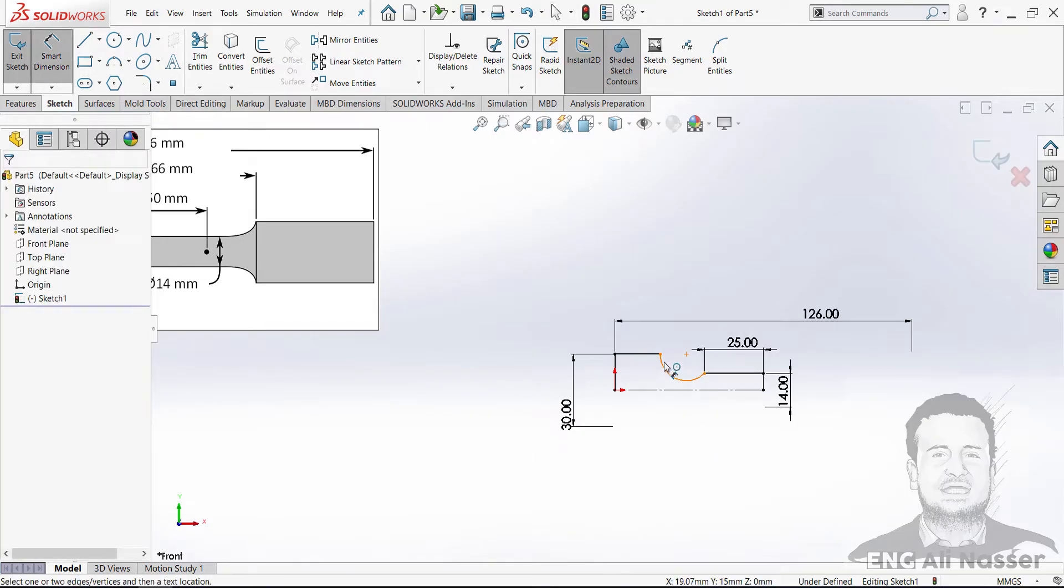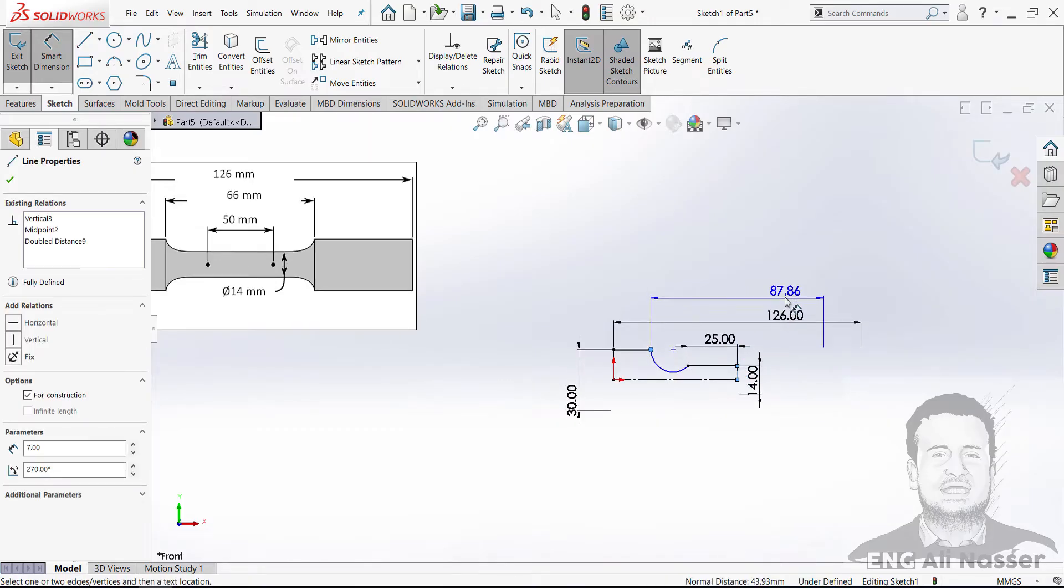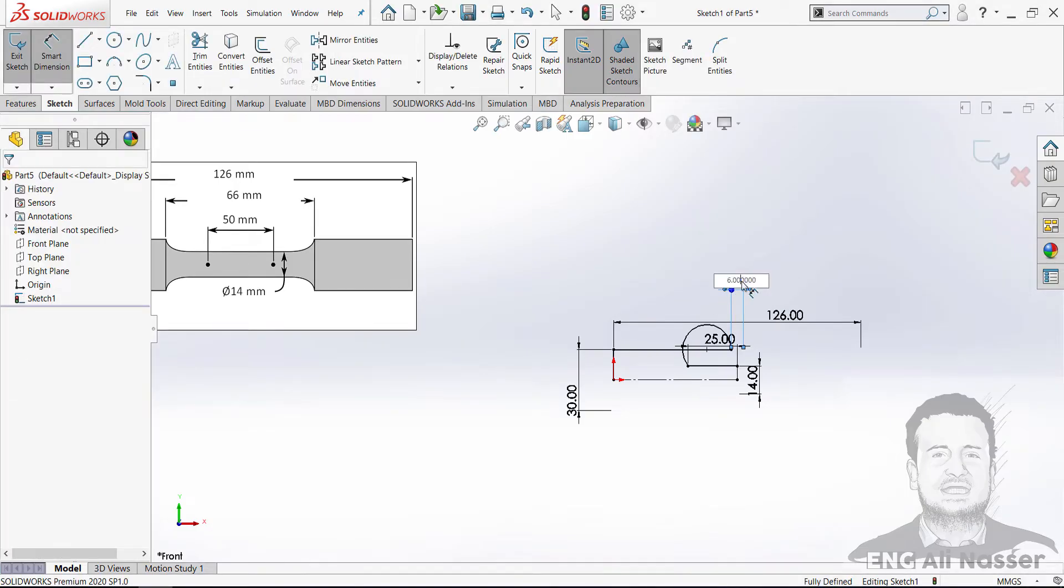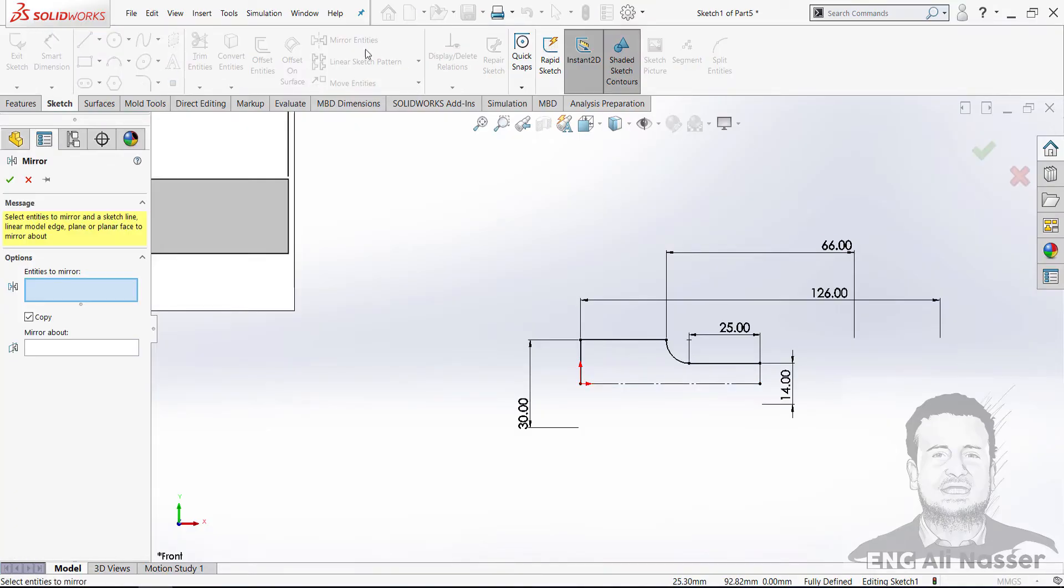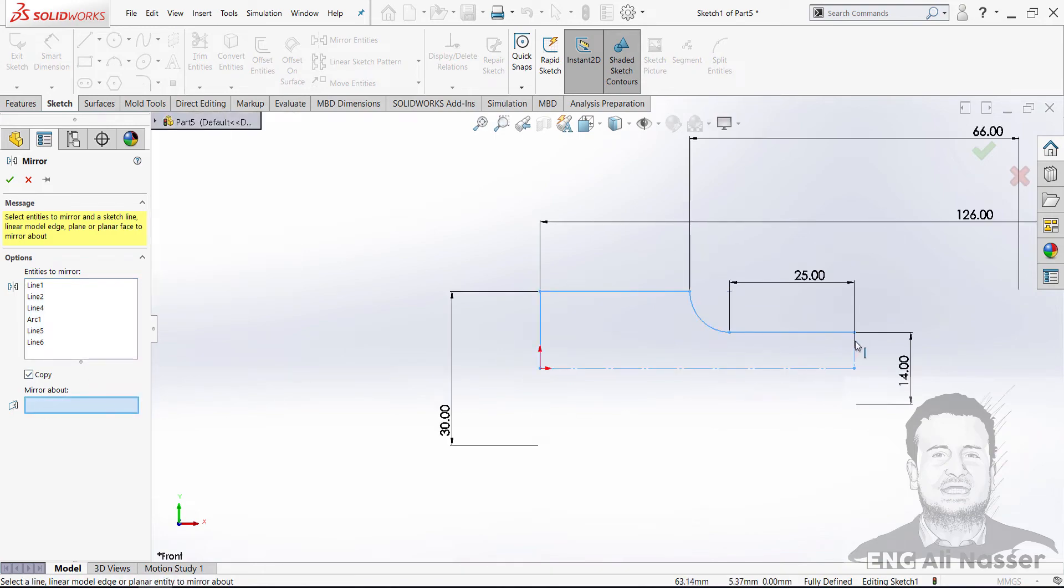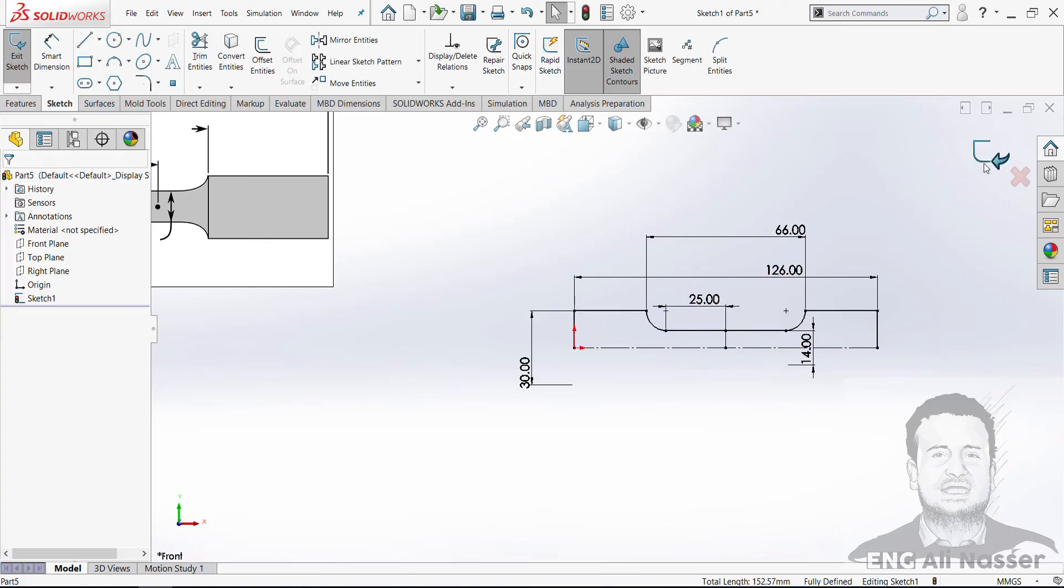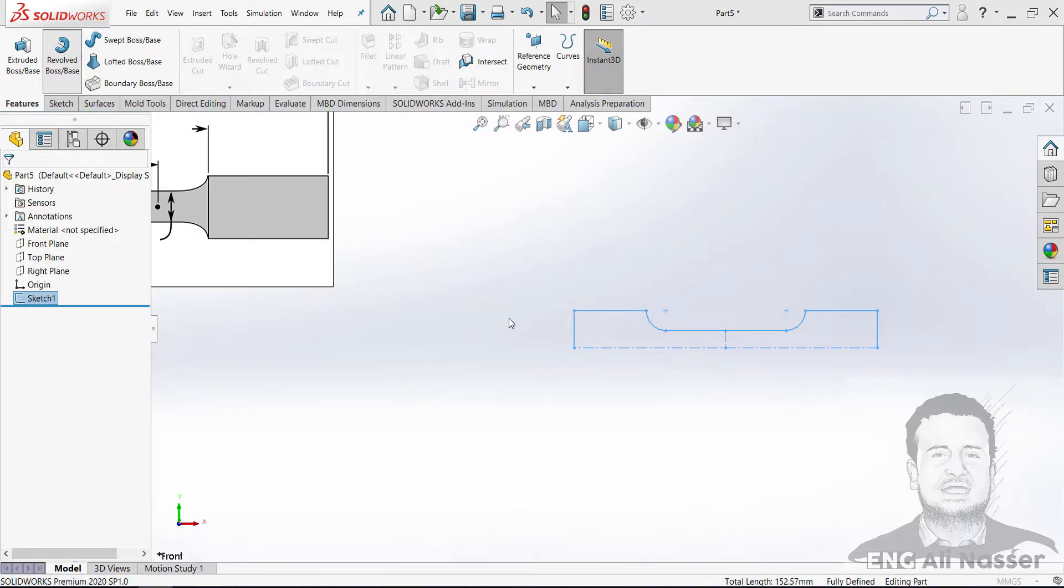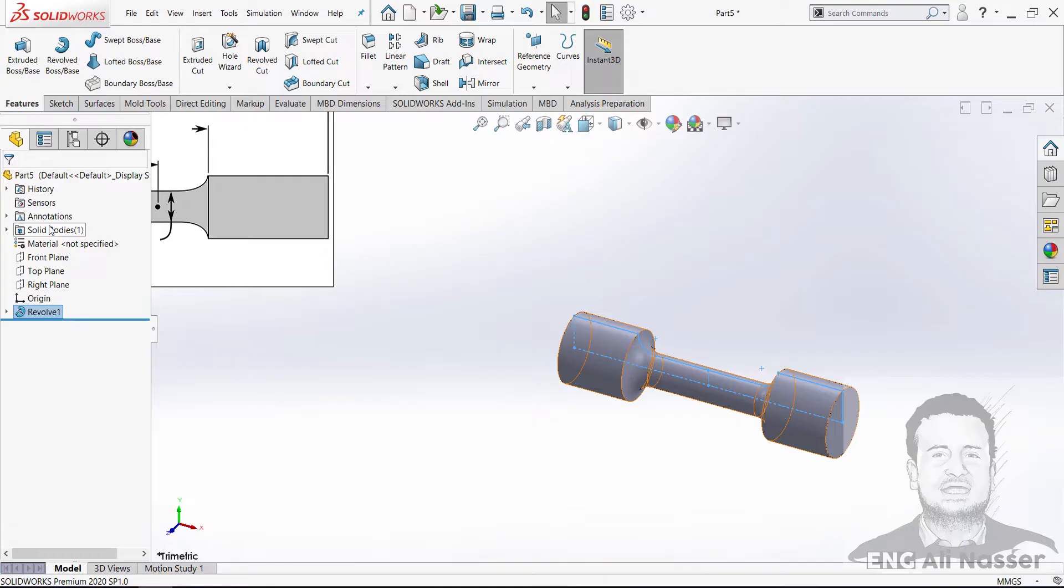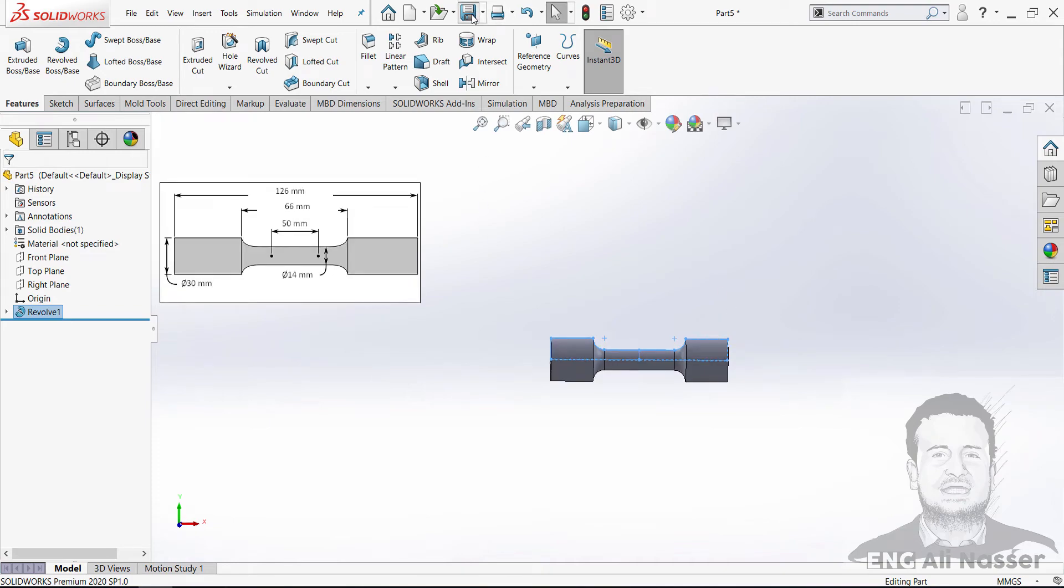And from shoulder to here, 66. Everything is now okay, so I have to mirror all of that about this line. And out of sketch, going to feature, select revolve. SolidWorks will automatically close about this line. And press okay. Now we have our specimen. Let's save.